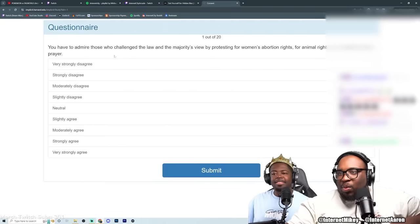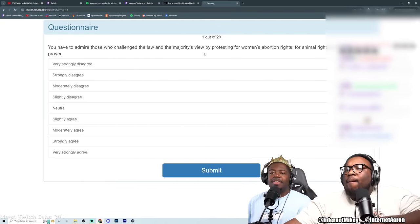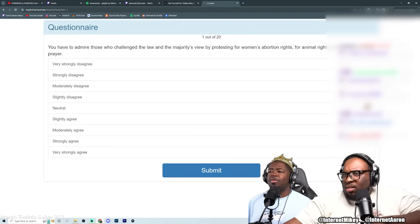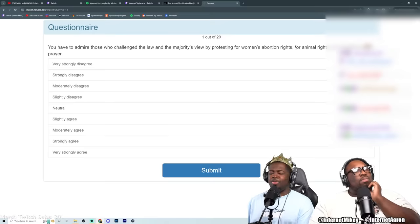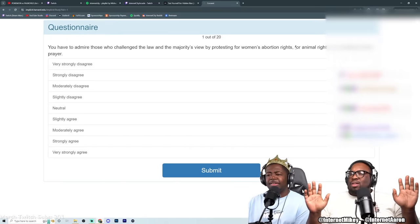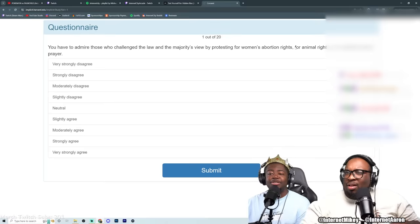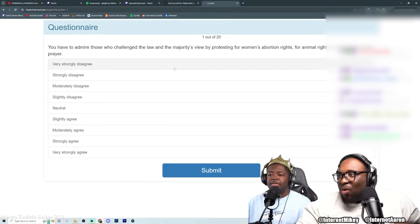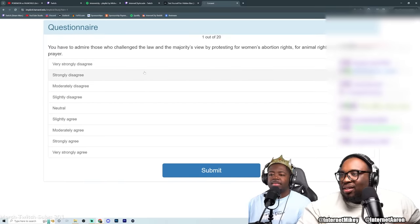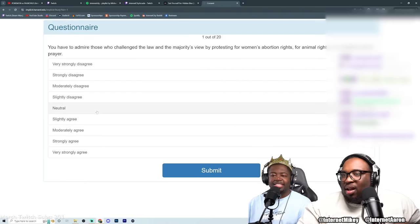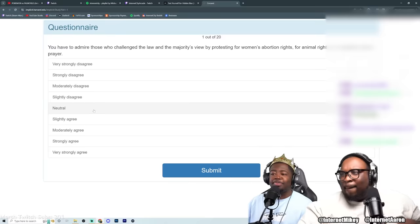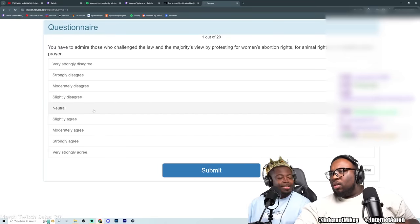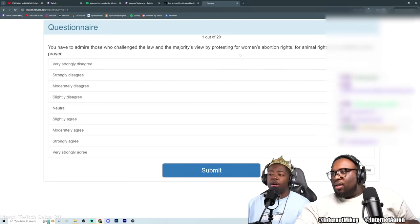You have to admire those who challenge the law and the majority's view by protesting for women's abortion rights, for animal rights, or to abolish school prayer. How much do you agree or disagree? I strongly disagree or abolish school prayer. I guess I agree. I don't know. I don't even know what they asking me bro. Do you agree with protesting those things? I mean everybody has protesting.